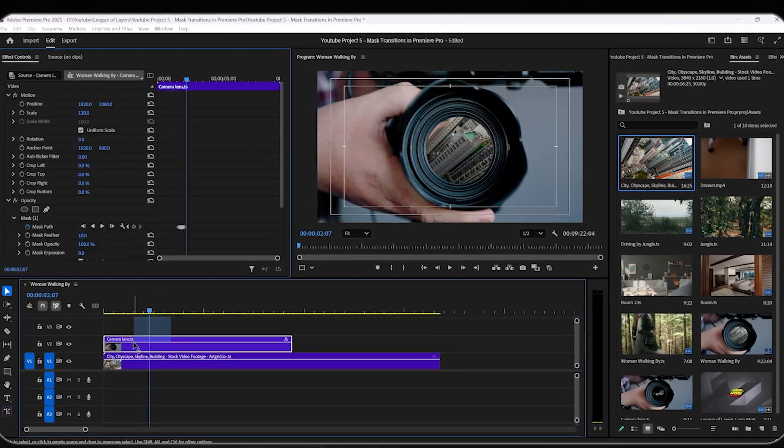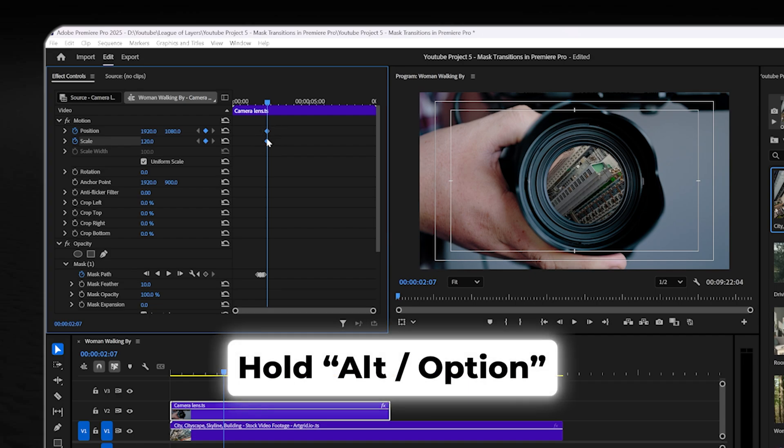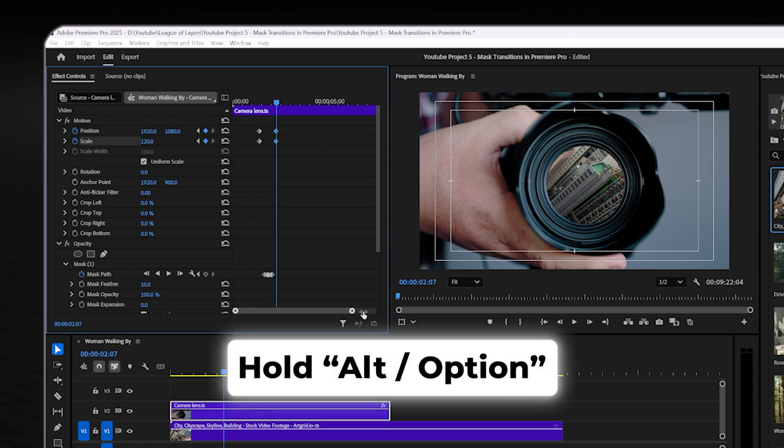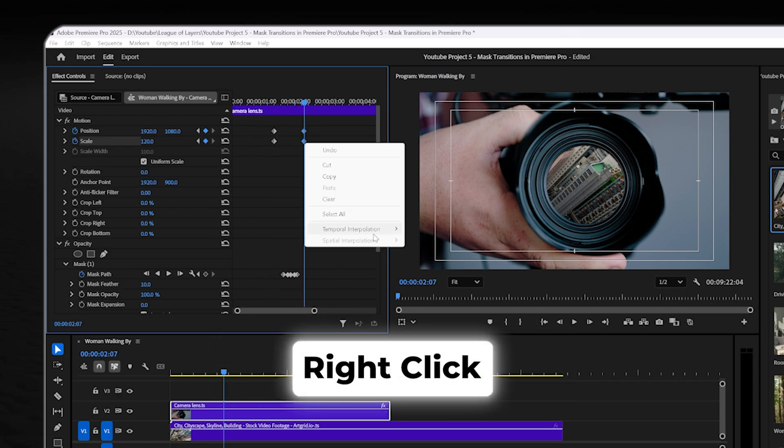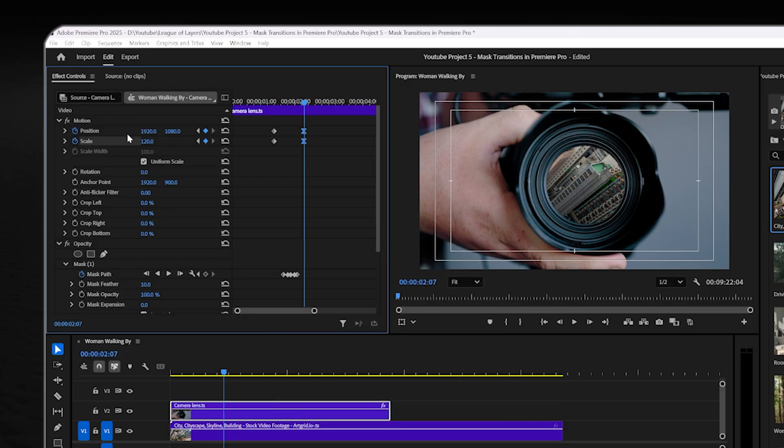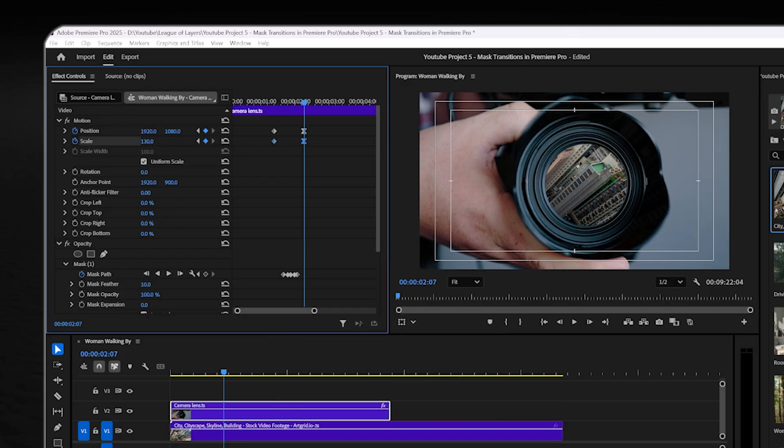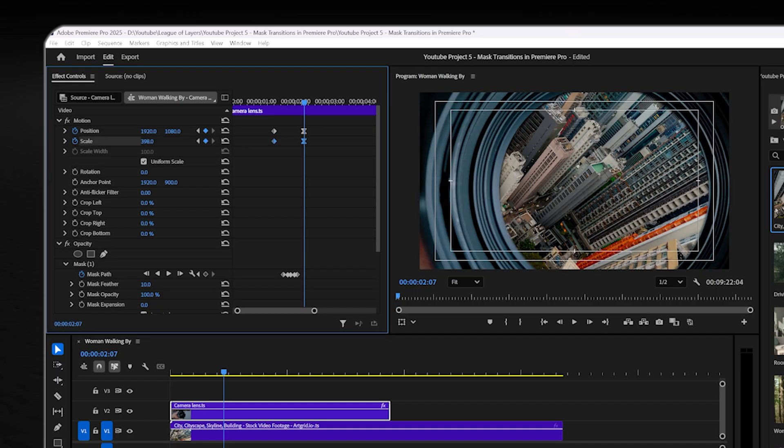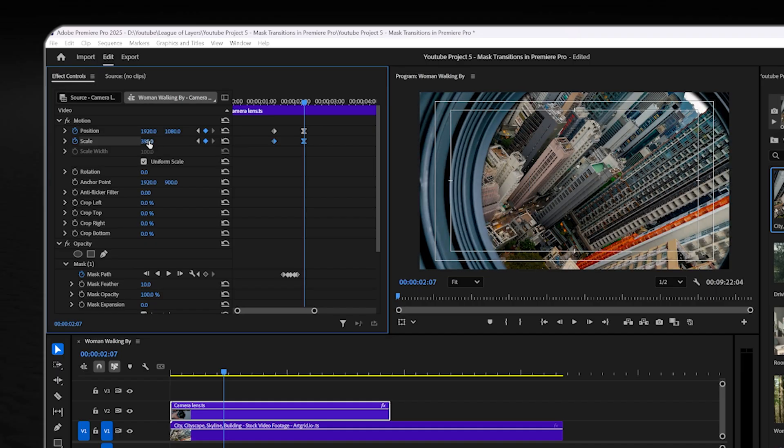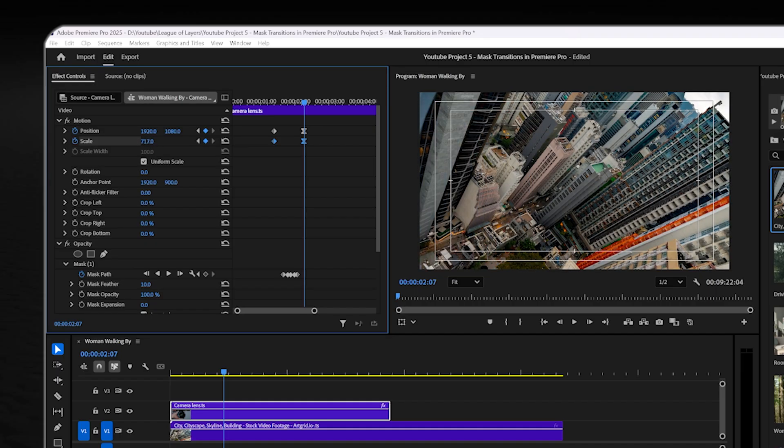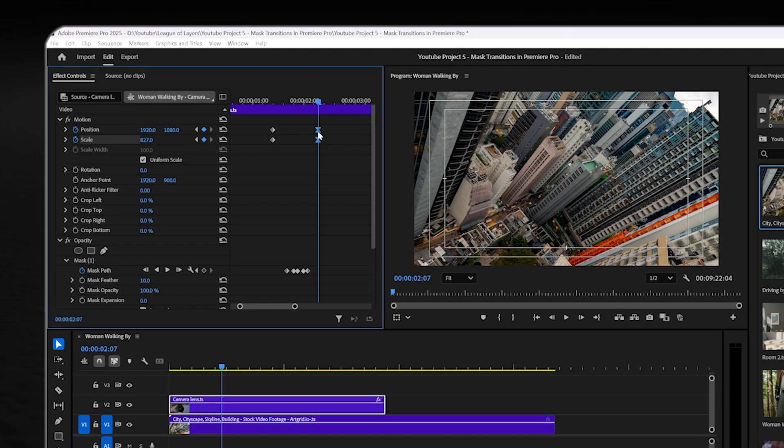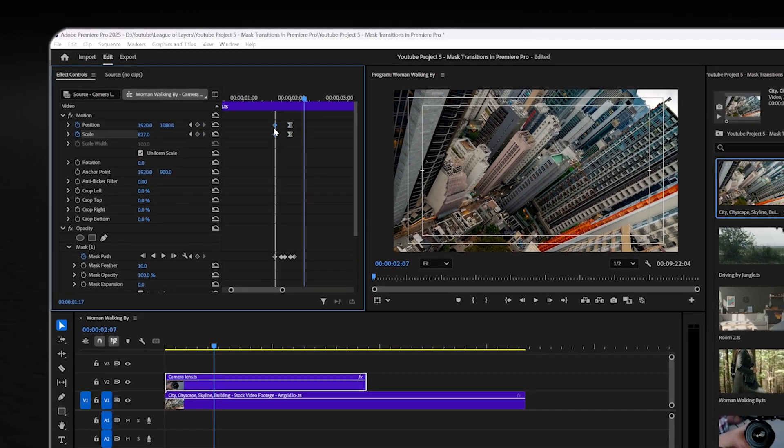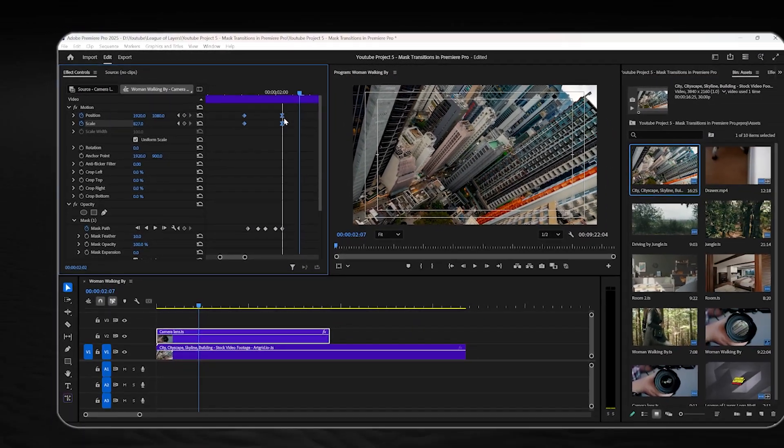Select your upper footage and set a keyframe for its scale and position. Hold Alt on your keyboard and duplicate them. Right click and select ease in to make the transformation smoother. As you are on the second keyframes, increase the scale to the point that the second footage covers the whole screen and change its position if needed. Now you can play with the keyframes to get the best results.